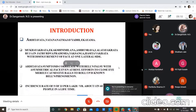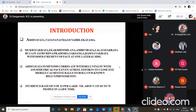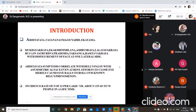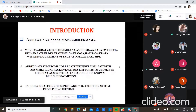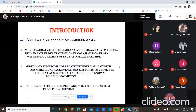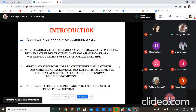We start with the introduction of Ardhita Vata, also known as Vata Nanatma Jivadi or Ekam. The symptoms include Mukha Vakrata — deviation of the face — and Ekakshi Nimilana, meaning blinking of a single eye. Ashrushava refers to excessive watery discharge from the eye. Lalata Vakrata indicates deviation of the forehead on a single side, with pain and heaviness in the forehead, eyeball, face, and cheek region.